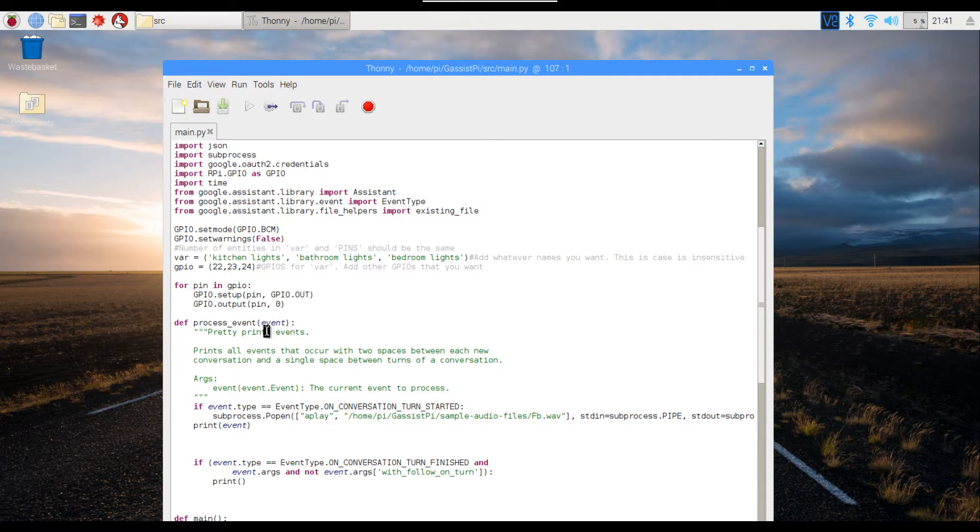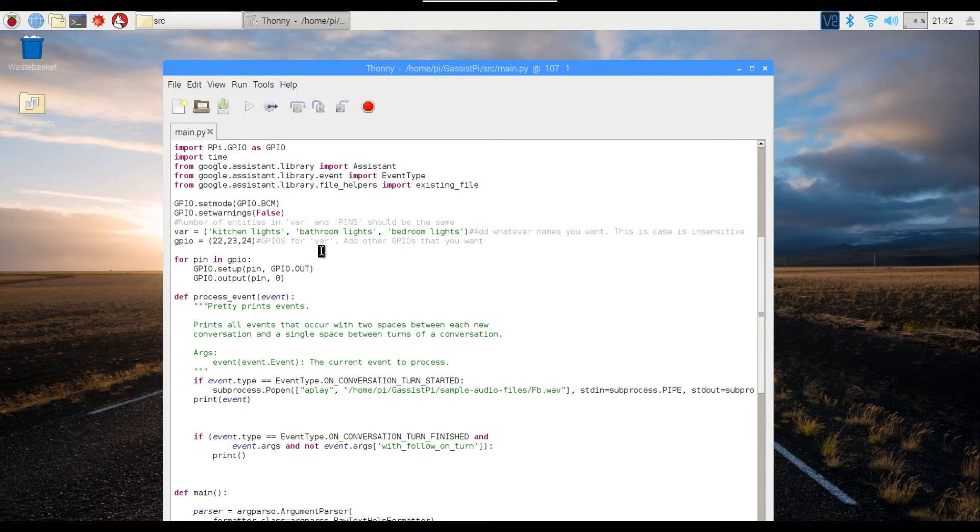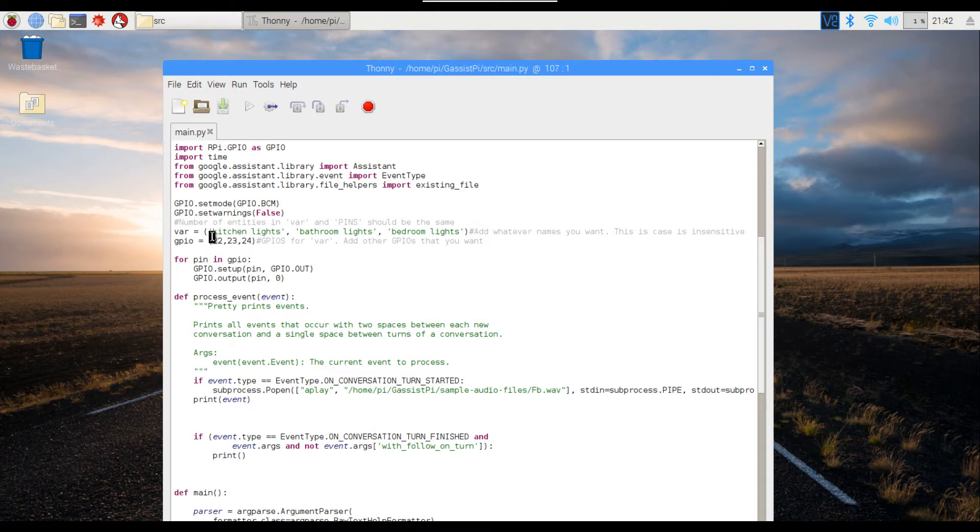After importing all the libraries, I've declared the GPIOs over here. I've created a variable called VAR which assigns the names to the different GPIOs. So I've given the names kitchen lights, bathroom lights, and bedroom lights. You can assign whatever you want.